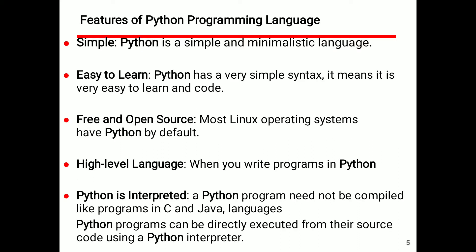The features of Python programming language: the first one is simple — Python is a simple and minimalistic language. The second one is easy to learn — Python has a very simple syntax, making it very easy to learn and write code.